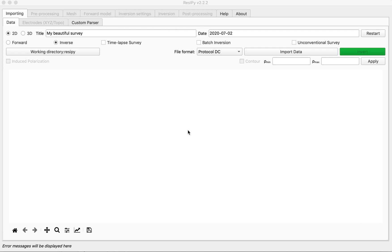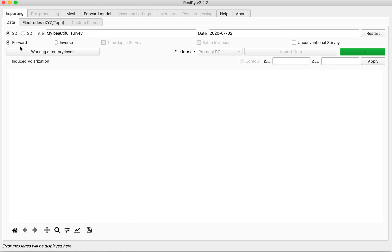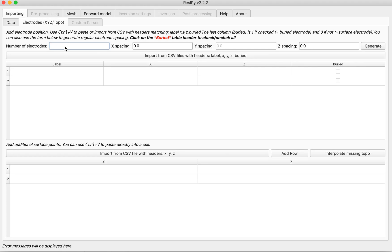In this video we are going to do a 2D forward model with Induced Polarization. We're selecting the forward model and checking the Induced Polarization checkbox in the Importing tab. We have to either define an electrode layout or we can import it.